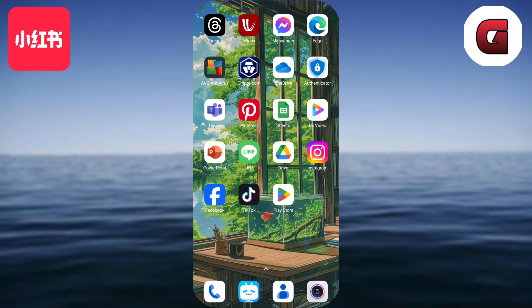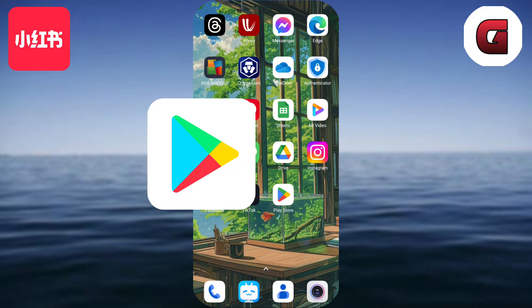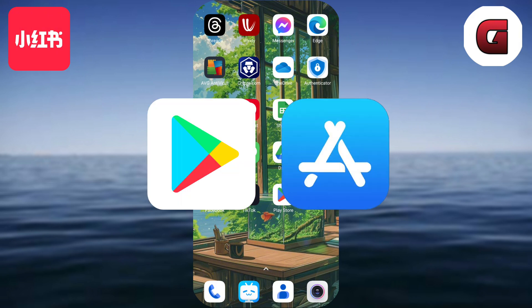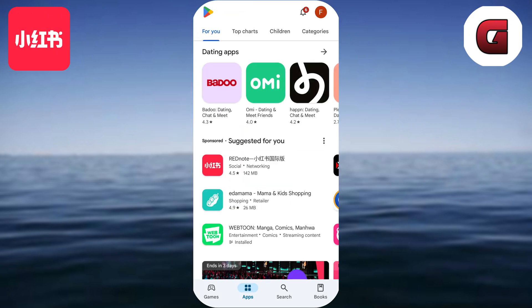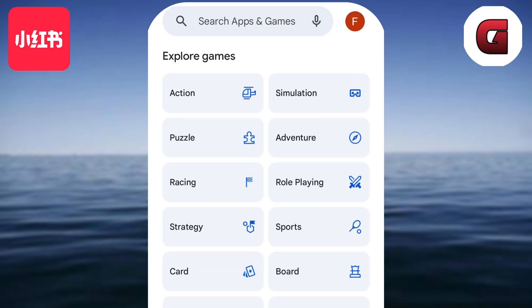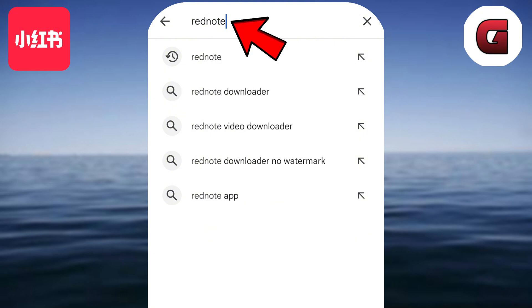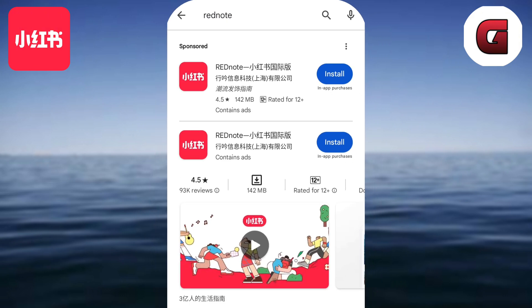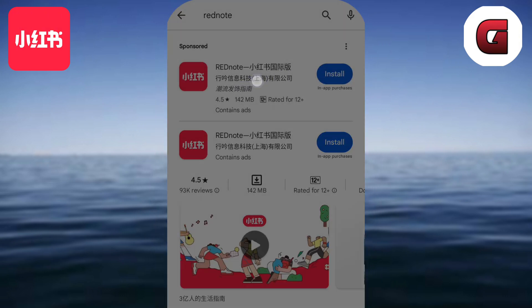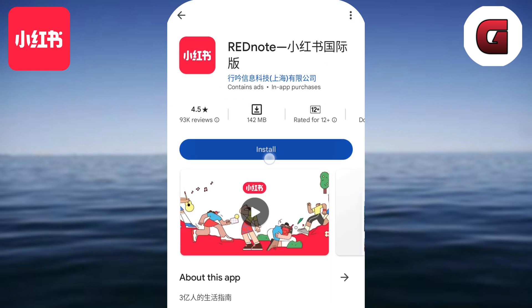Without further ado, let's start the tutorial. To install and use the Red Note app using your phone, it's actually pretty easy — just follow what I'm going to do. For the first step, the app installation is very easy since you can find it on your Play Store or App Store quite easily. Once you're on your App Store or Play Store, you can search for Red Note in the search bar.